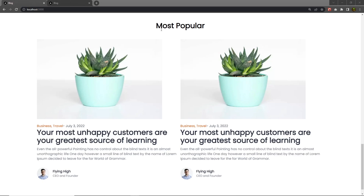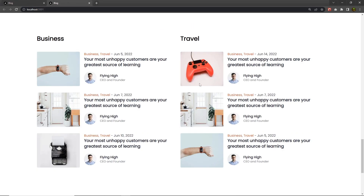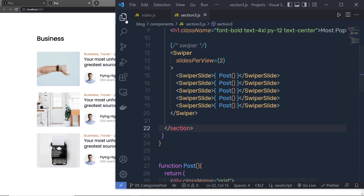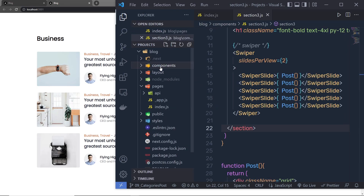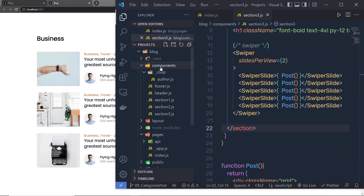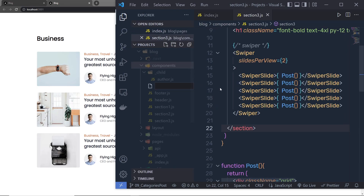In the previous section we created the most popular section of this website. Let's take a look at how we can create the next section, which is going to be the fourth section. Here I'm going to categorize all the posts — we'll categorize the business and travel posts in different columns. So let's take a look at how we can create this design. I'm going to open the explorer tab and inside the components folder I'm going to create a new file.